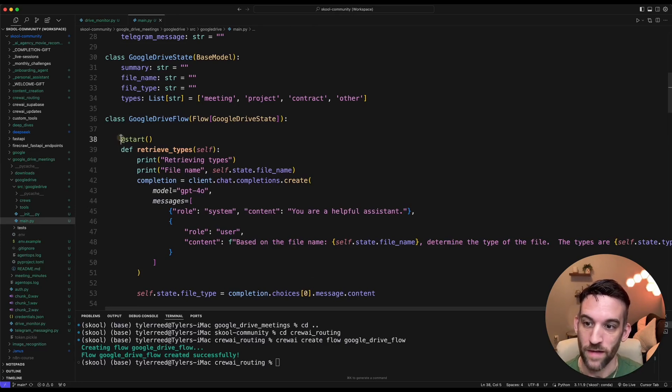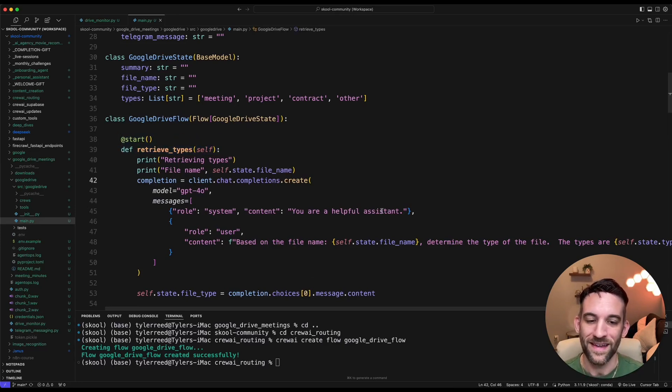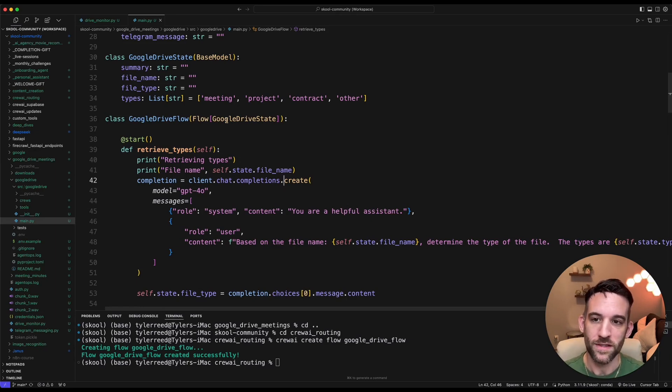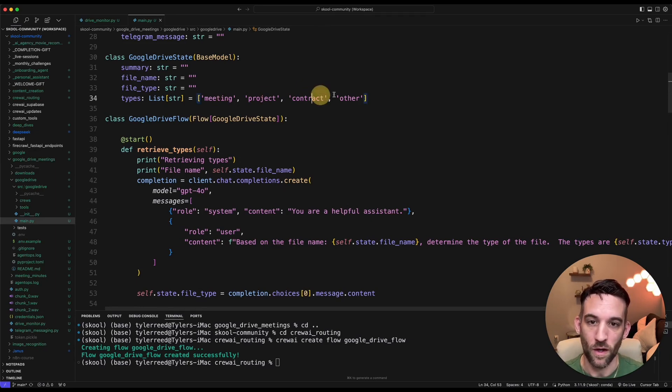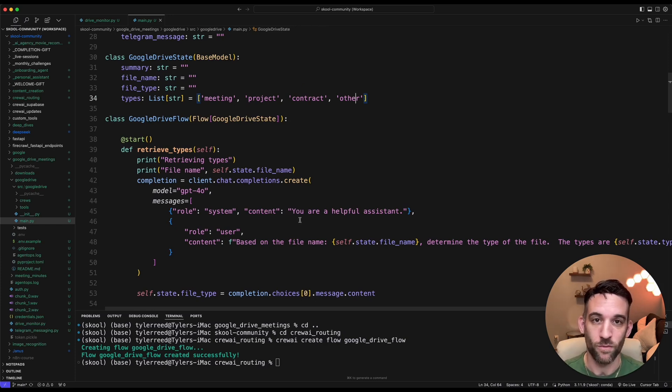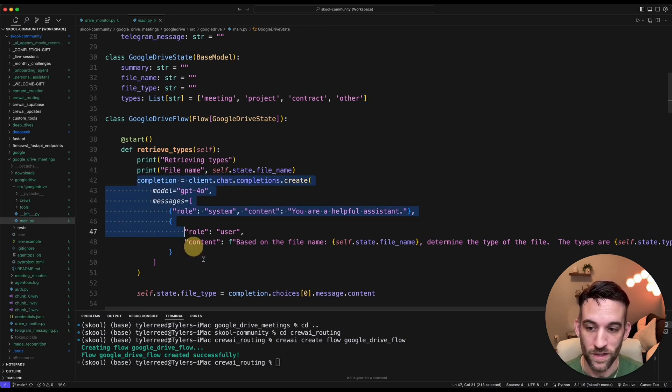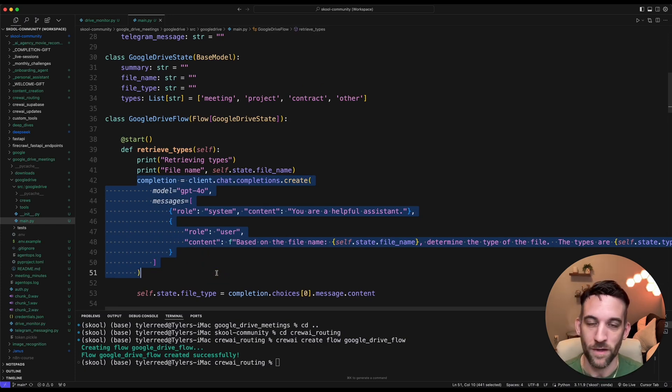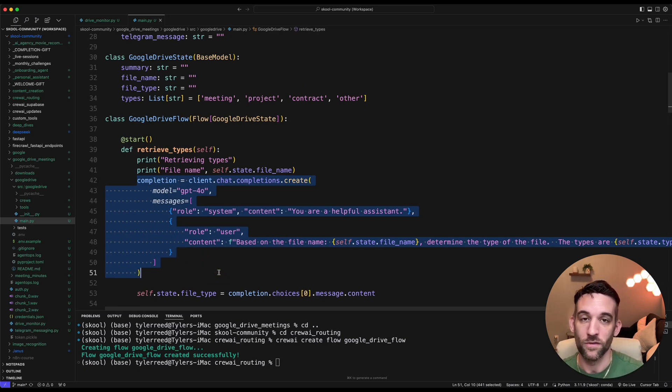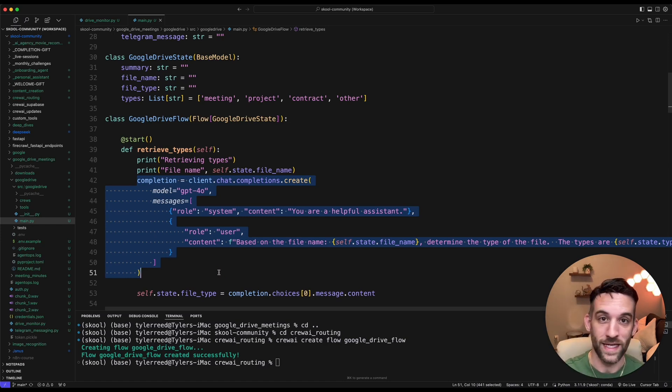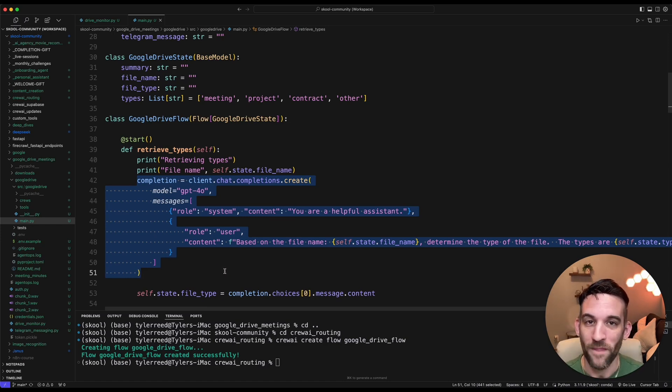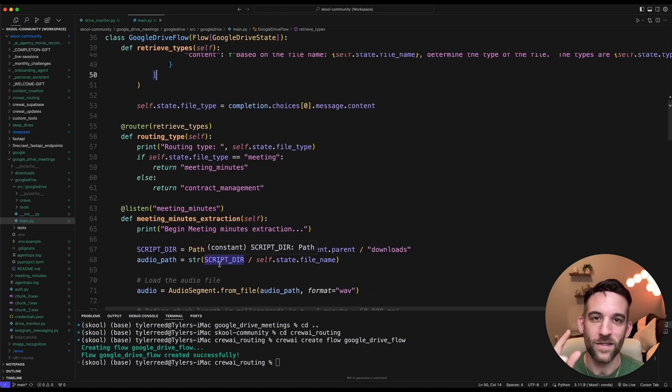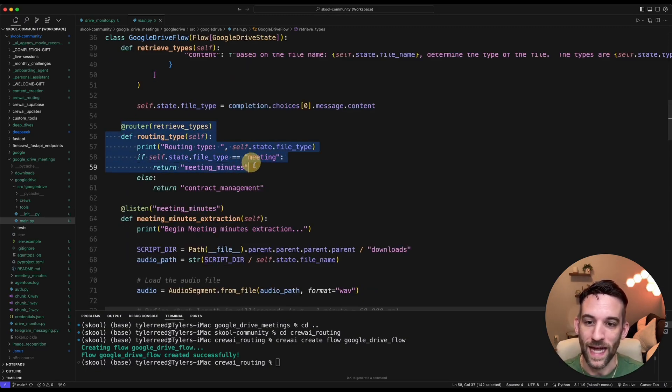Okay, so let's explain what's happening here. At the start, we're going to decide, based on the file that it downloaded from Google Drive or that was incoming, it's going to decide whether it's a meeting, a project, a contract, or other. And we're going to have a call to OpenAI to have it determine that and return that for us. So this code right here, this is just an OpenAI call. And that is what's great about Flow, that not everything has to involve a Crew. I just need a simple call to an API to let me know what the type is based on the file name.